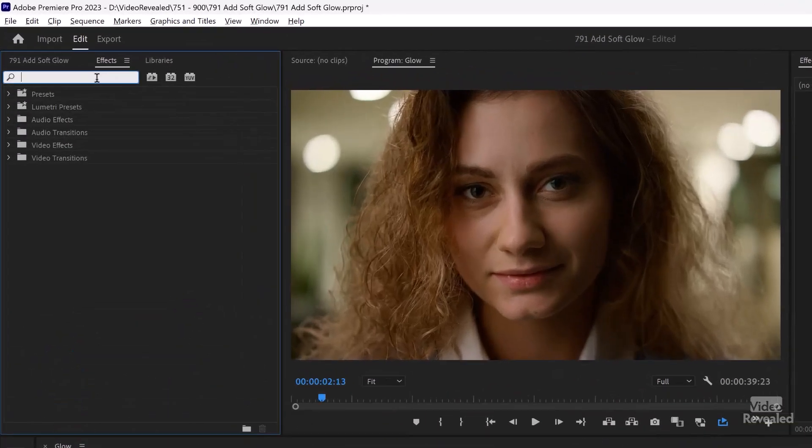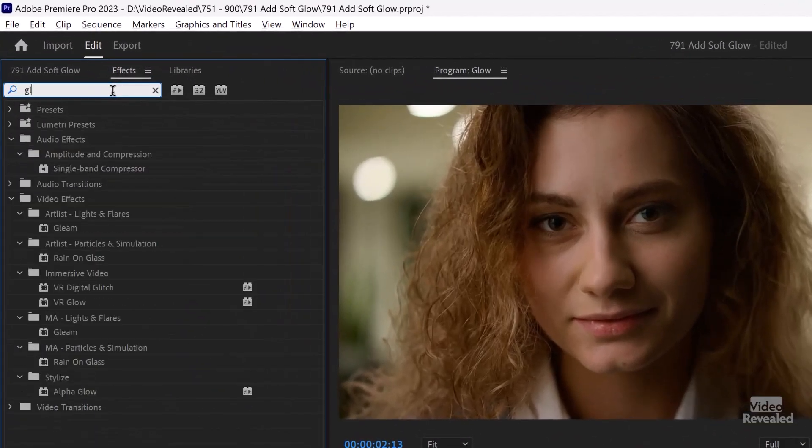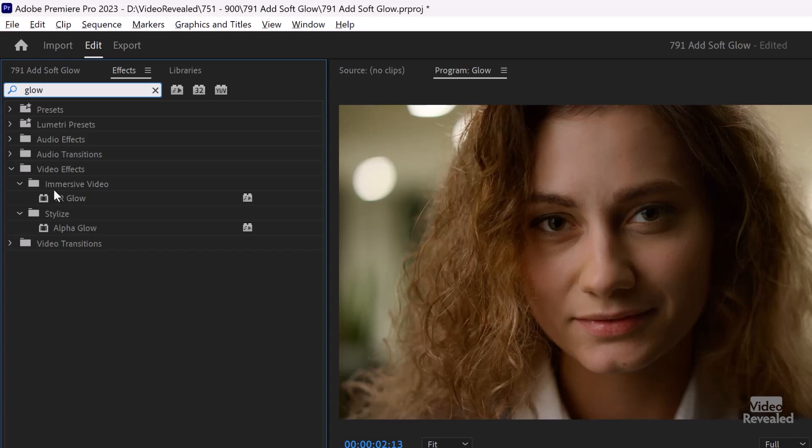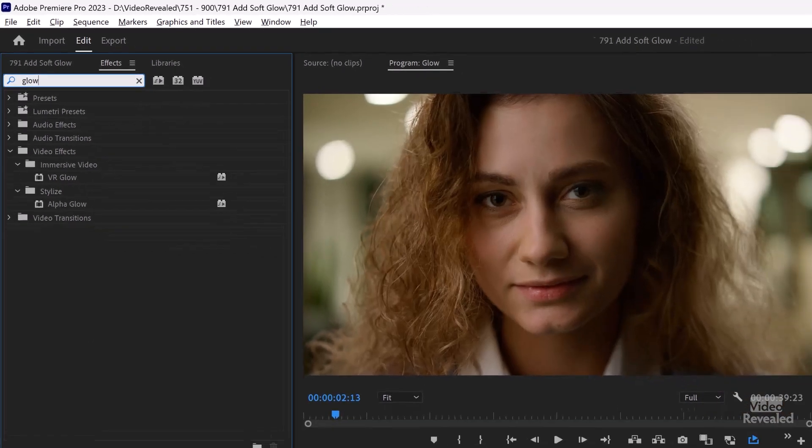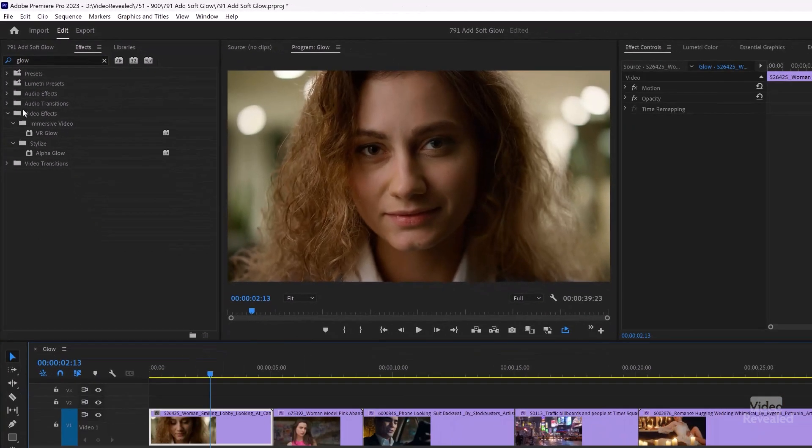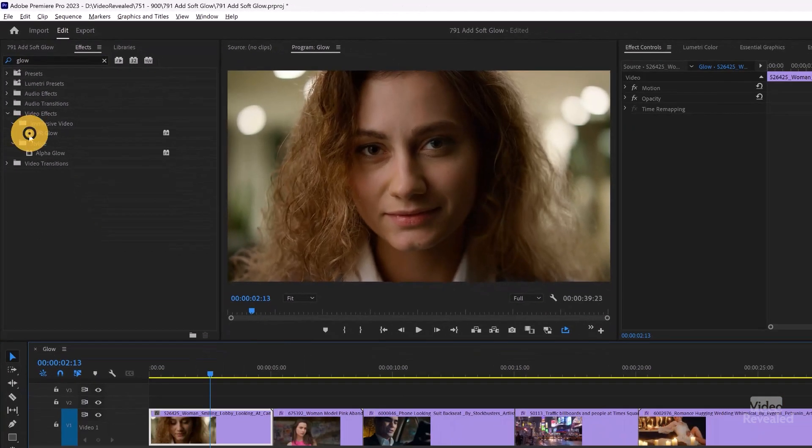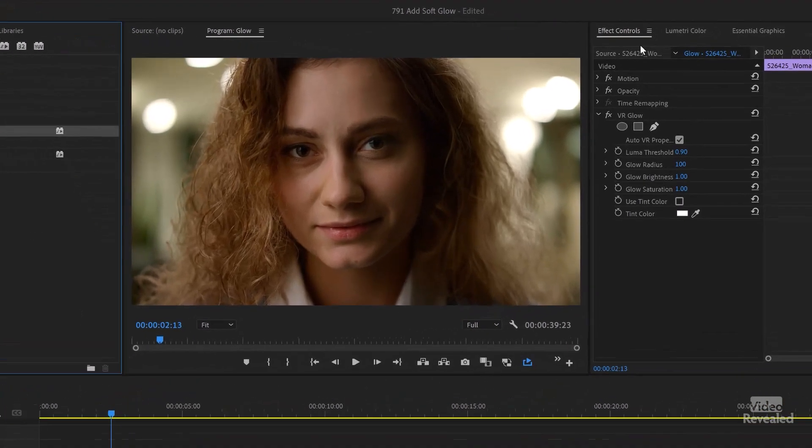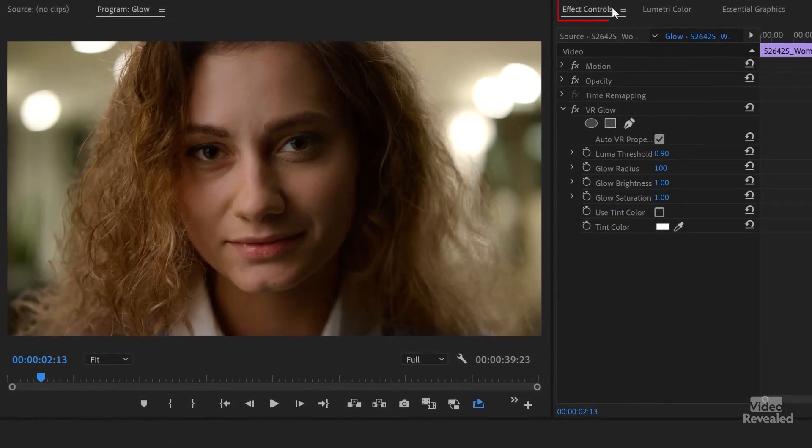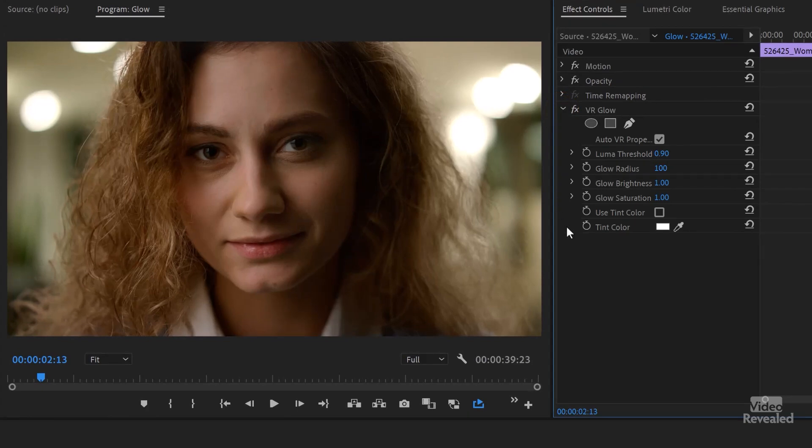In the effects, if we search for glow we see the alpha glow but there's also a VR glow for virtual reality files. But we're not using VR. We're using just standard 2D video. Doesn't matter. It still works. And it's accelerated. So with this clip selected I'll just double click on it and add it and in the effects controls I have my controls. You might have to twirl that down and open it up. And you don't have to worry about the auto VR properties but these are the things that we're going to work with here.